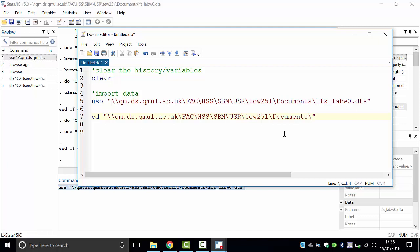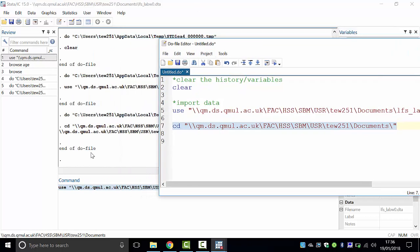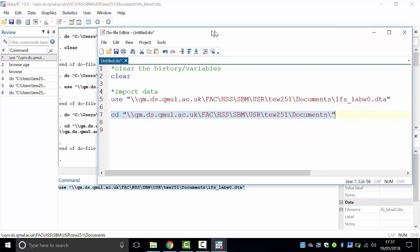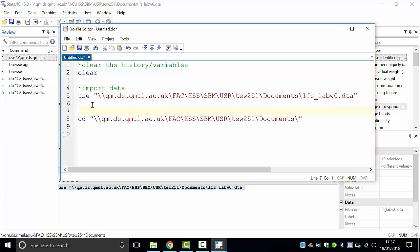Now highlight that line and press Execute Selection. If you get the message 'end of do file', that's a success. If you get a red message, that's a failure and you need to address that line. Add a comment above it: star, 'set working directory'. This is useful for when you come back next week — you'll know what each command does.